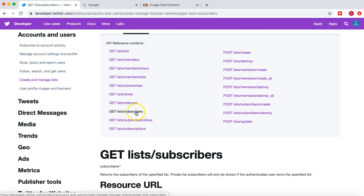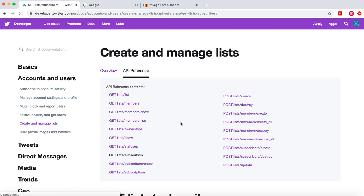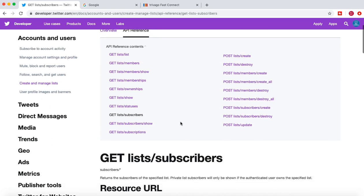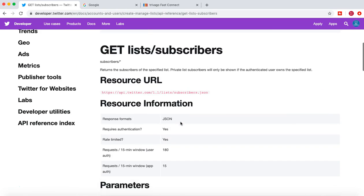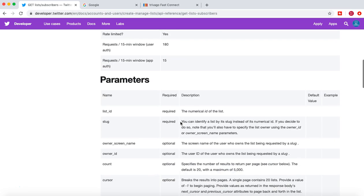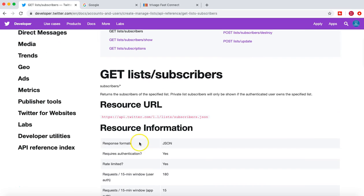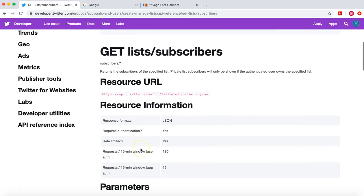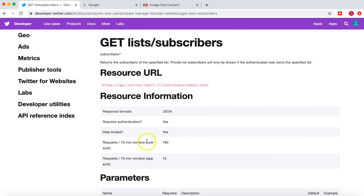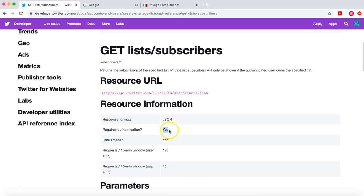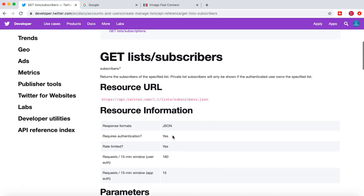So this is the API that we have copied. What it is doing is it will give you the list of subscribers. It requires authentication, so you will need your account information to get the list of subscribers.